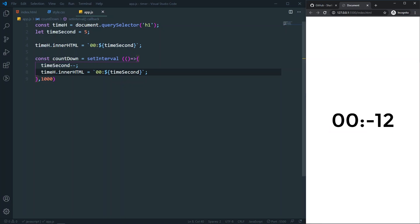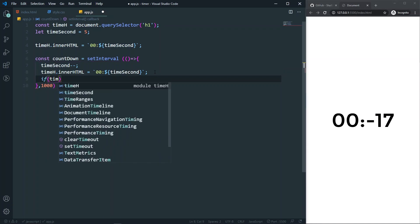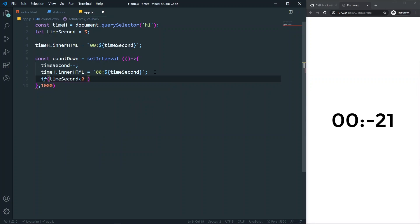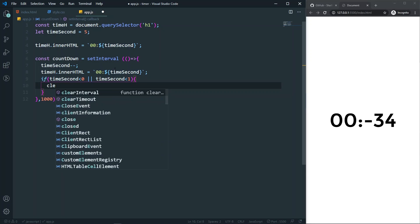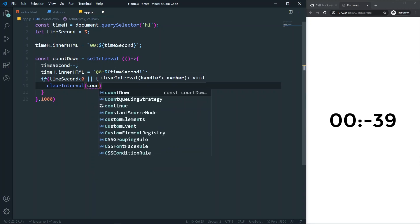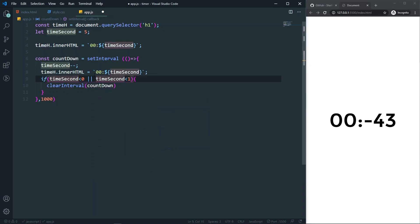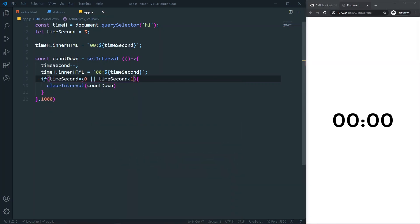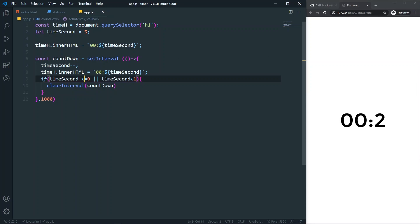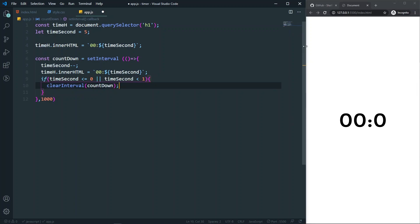Now let's make sure it doesn't go to minus one. I'll check if timeSeconds is less than one, and if so call clearInterval(countdown) to stop the timer. After saving and refreshing — it's working perfectly, not going into negative digits. The timer is working perfectly fine.